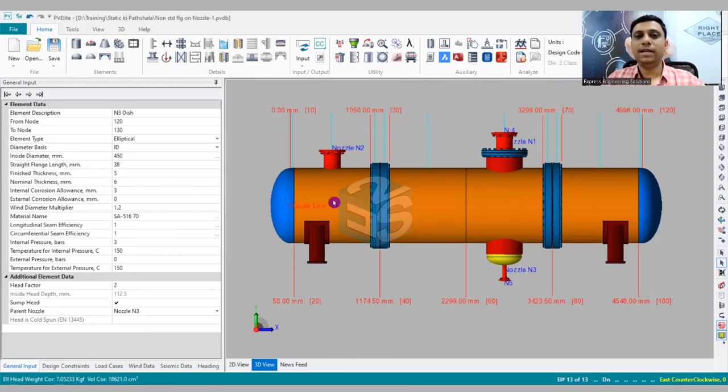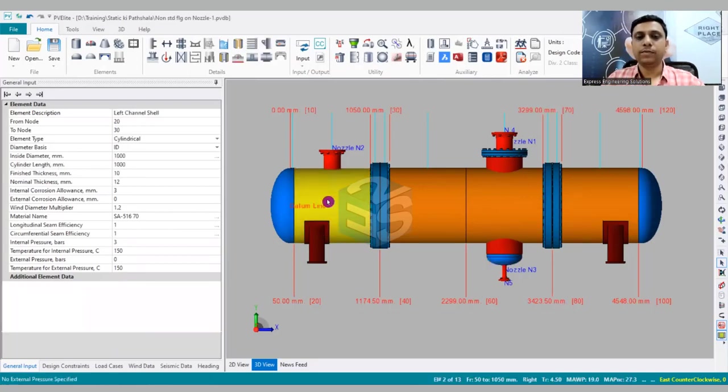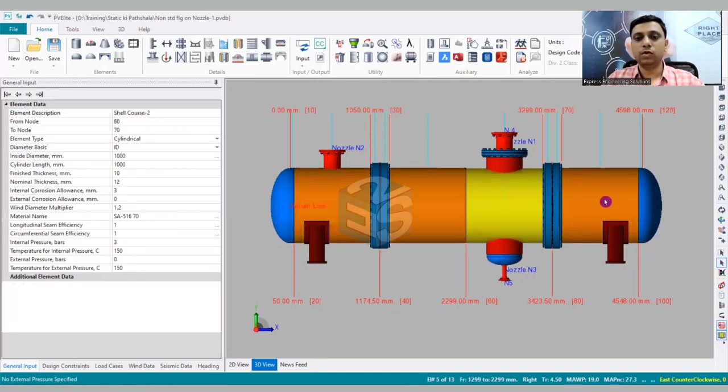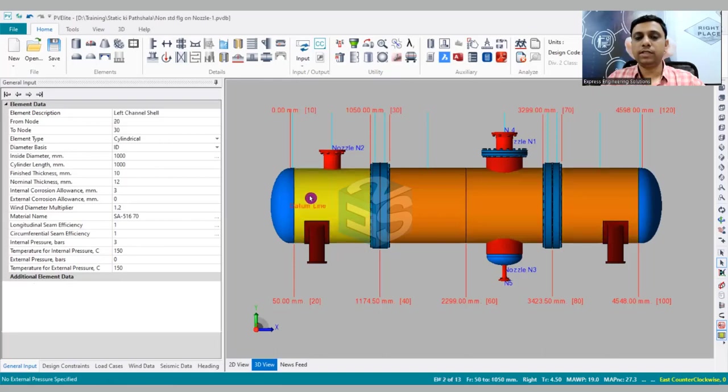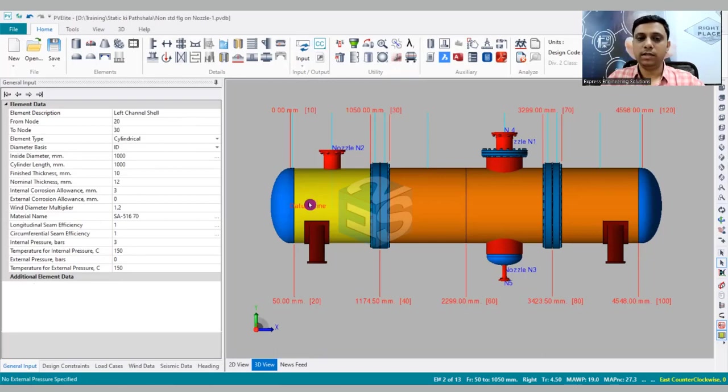What is that feature? How to add a weld line in a particular shell course - the longitudinal seams, what we call the L seams. If this is a shell course, then in every shell course you will have a plate and you are going to roll it, and after that you are going to do the welding along the length to convert that plate into a cylinder.